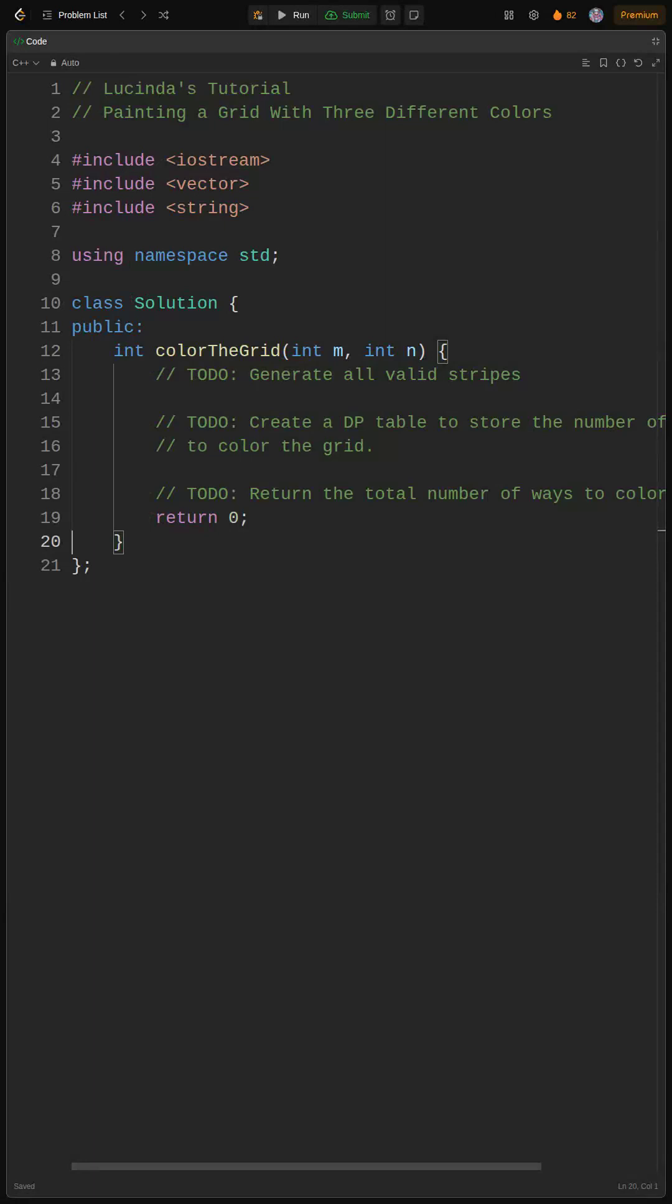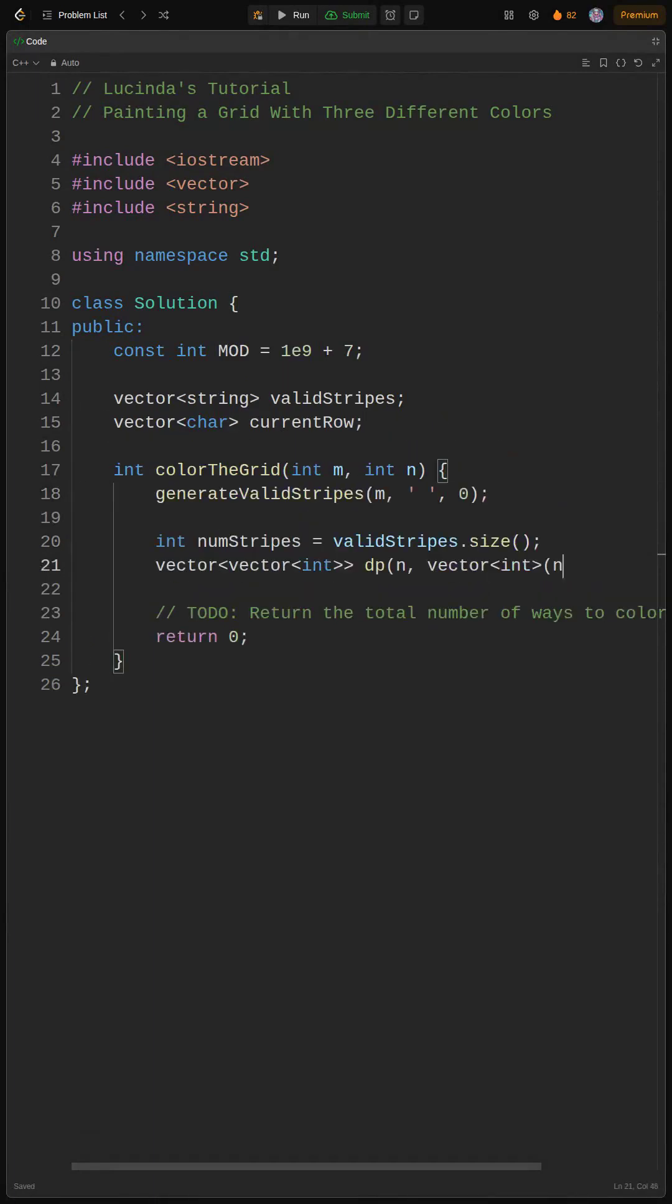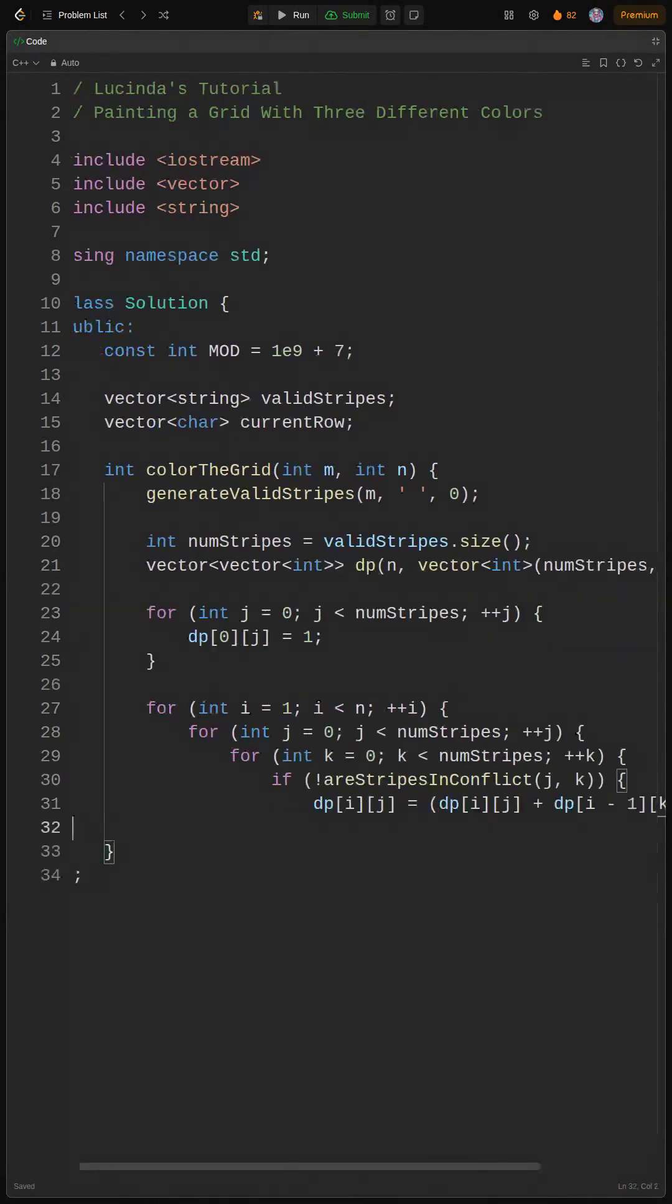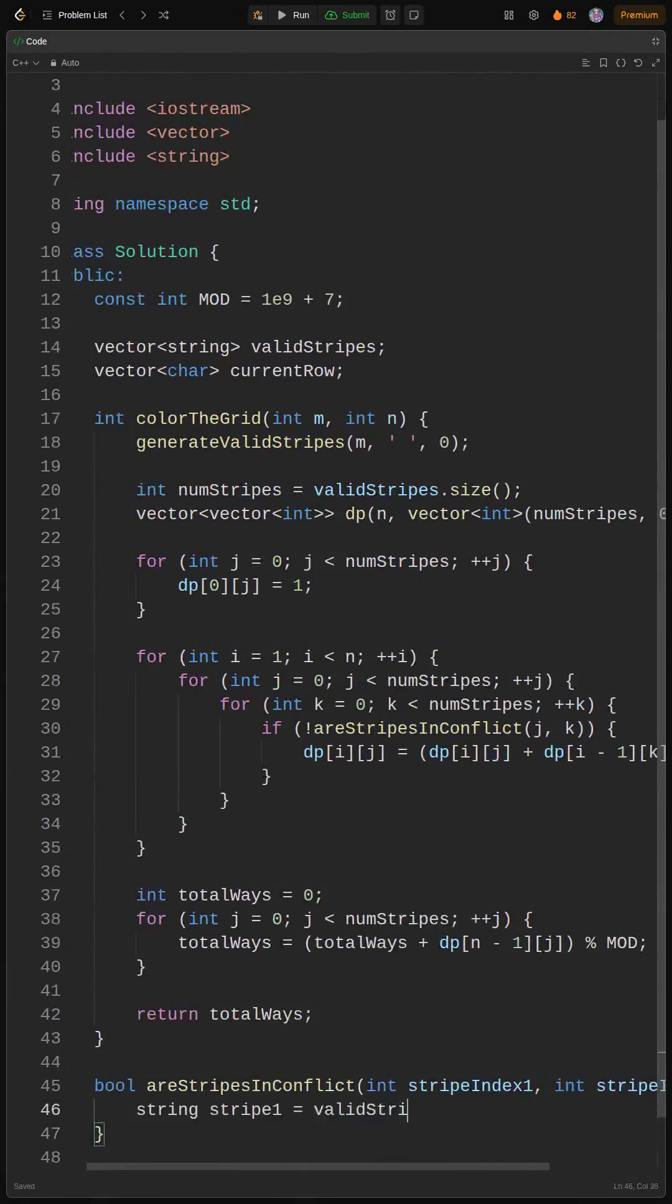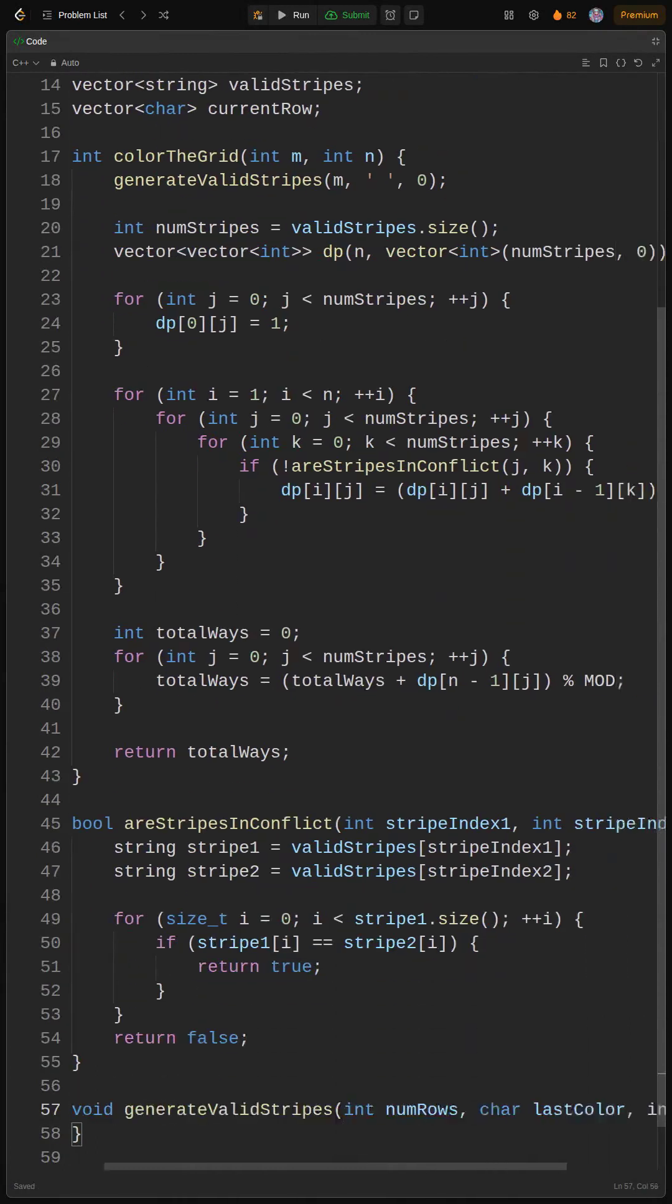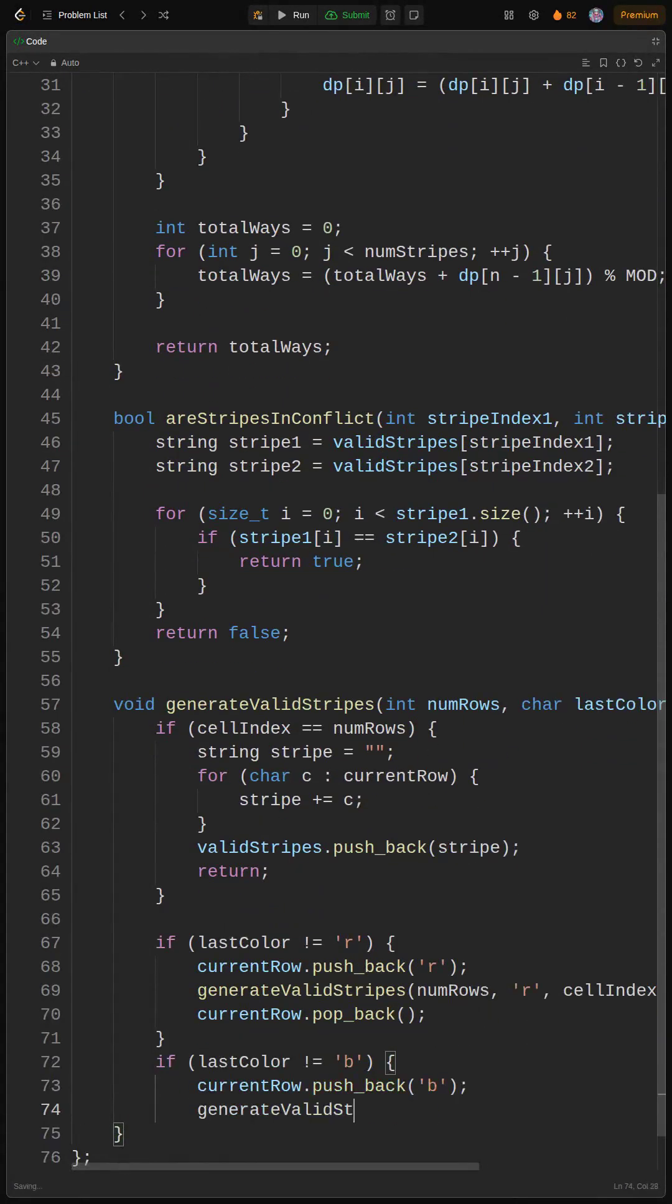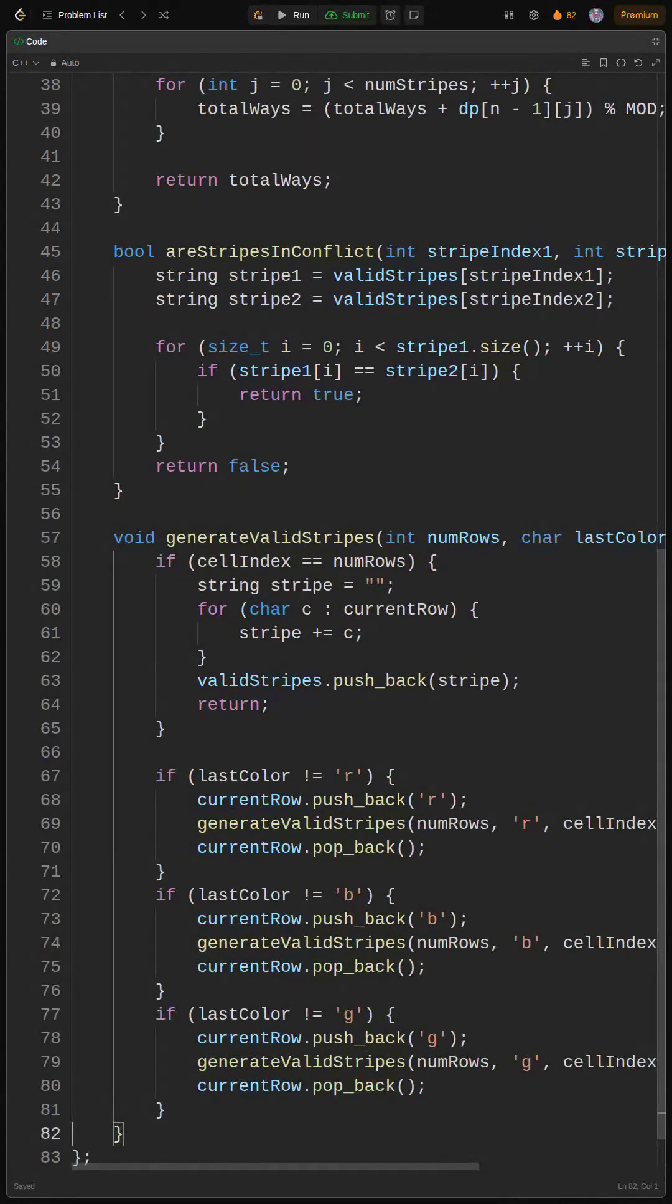Okay, time for the real deal. Here's the core logic. First, we generate all possible valid stripes. Think of each stripe as a possible coloring for a single column. Then, we use dynamic programming where DP[i][j] stores the number of ways to color the grid up to column i with the jth stripe.